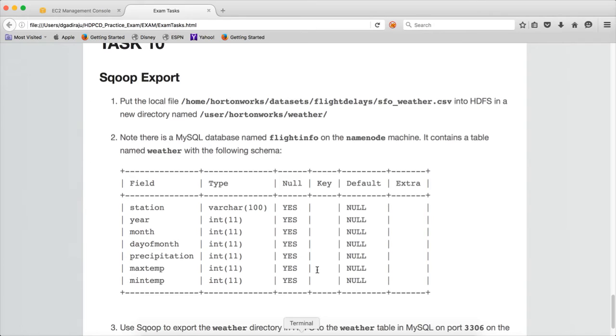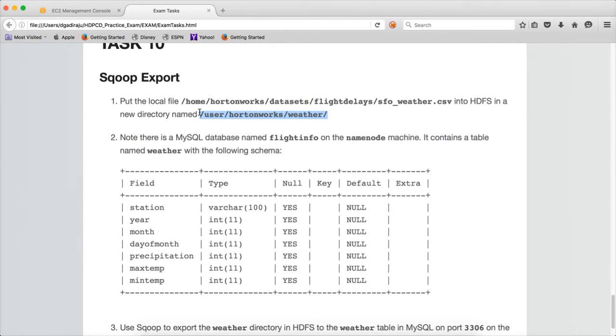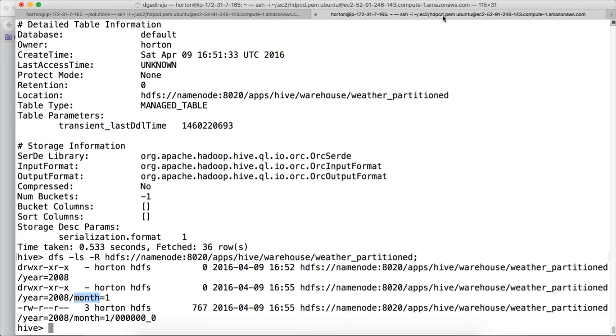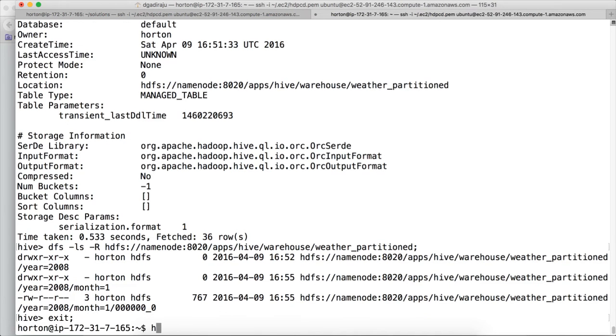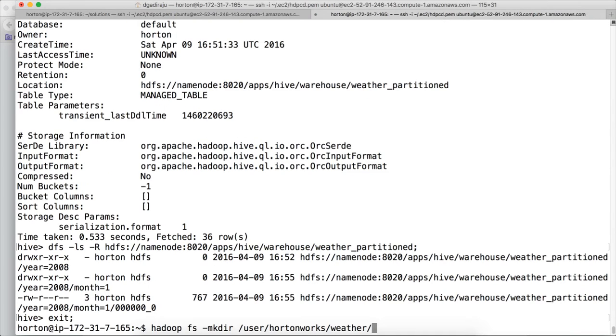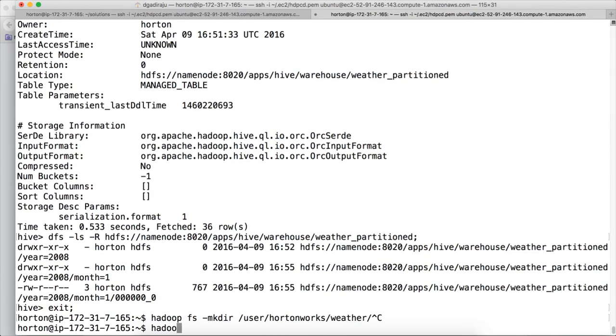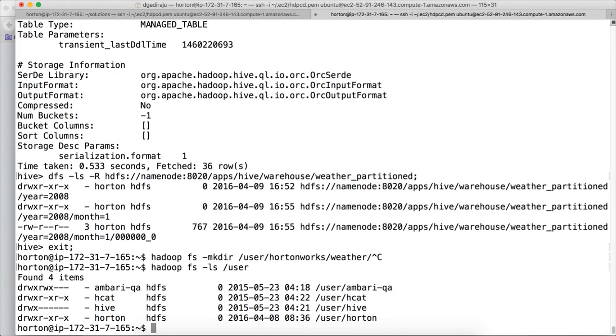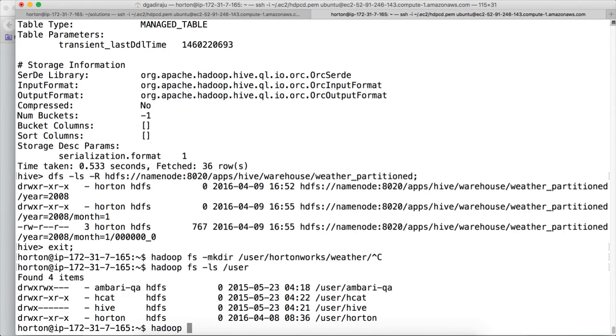So it is pretty straightforward. You need not store the script in any of the files, you just have to run the Sqoop export command. But before that we have to make sure we create this directory called user/horten/weather. I am using this session. Hadoop FS mkdir. It should be user/horten/weather, not user/hortenworks/weather. There is an error in it.